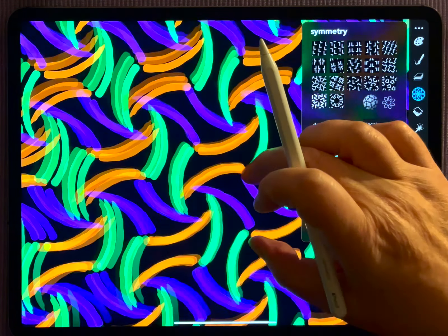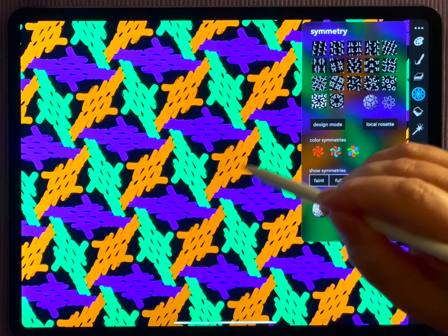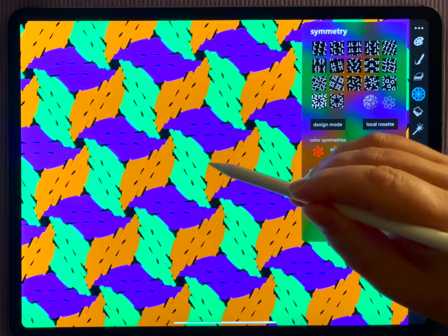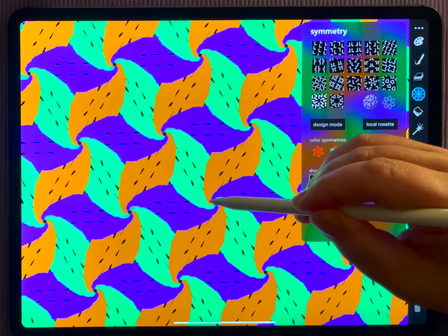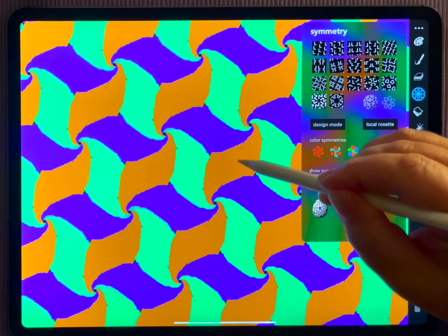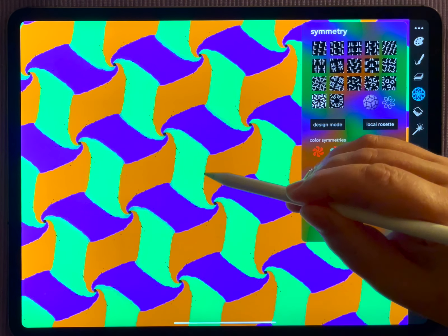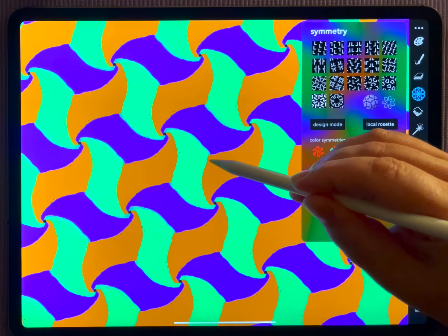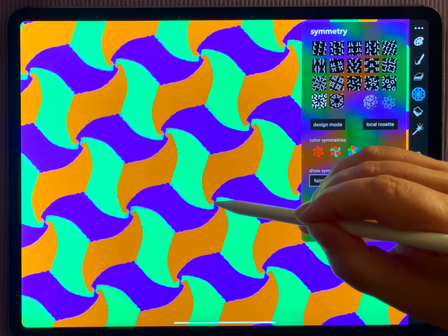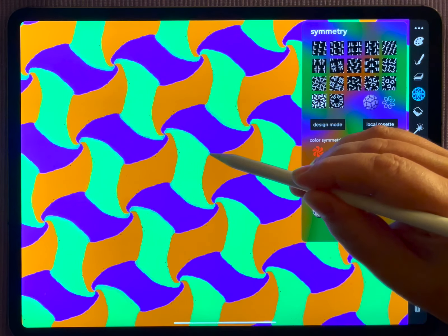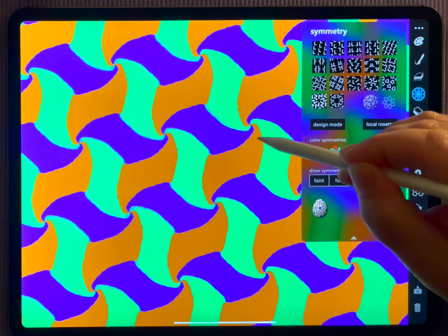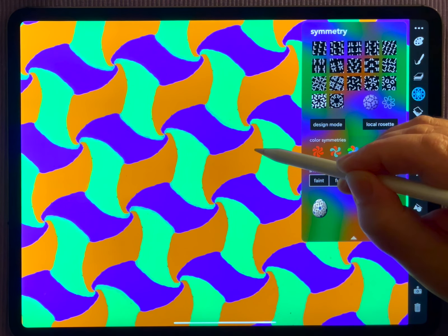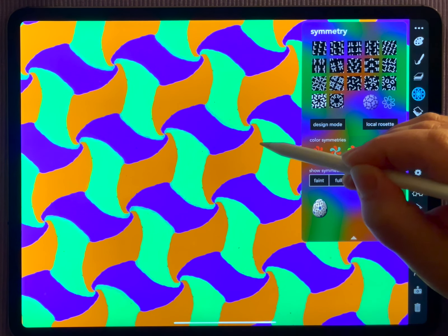One thing I very often do with symmetric colors is just to scribble around. As soon as I do that, the colors start to compete for the space on the screen and you at some point will reach a point where there is no color left.